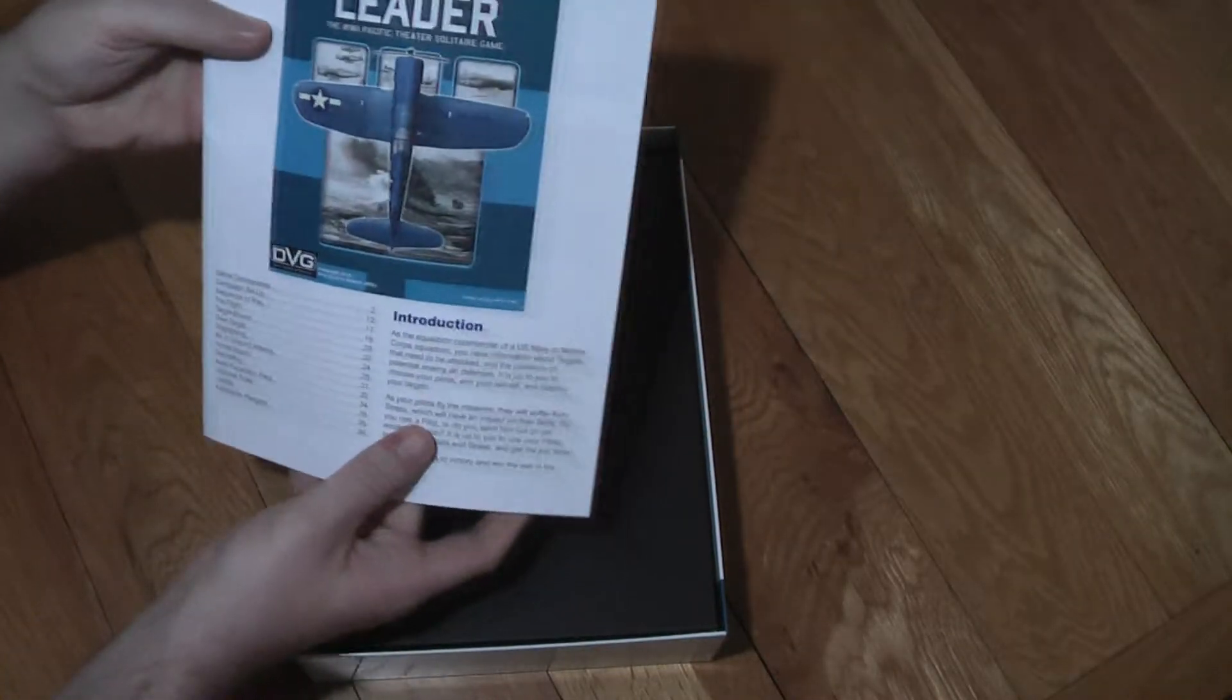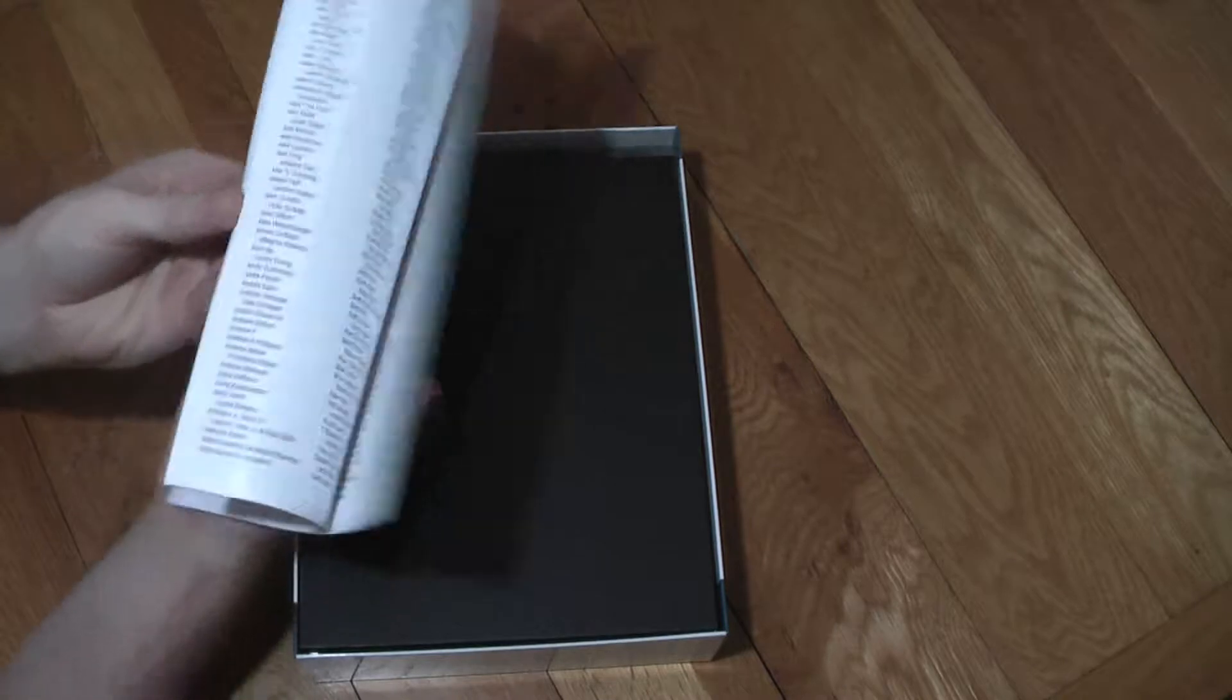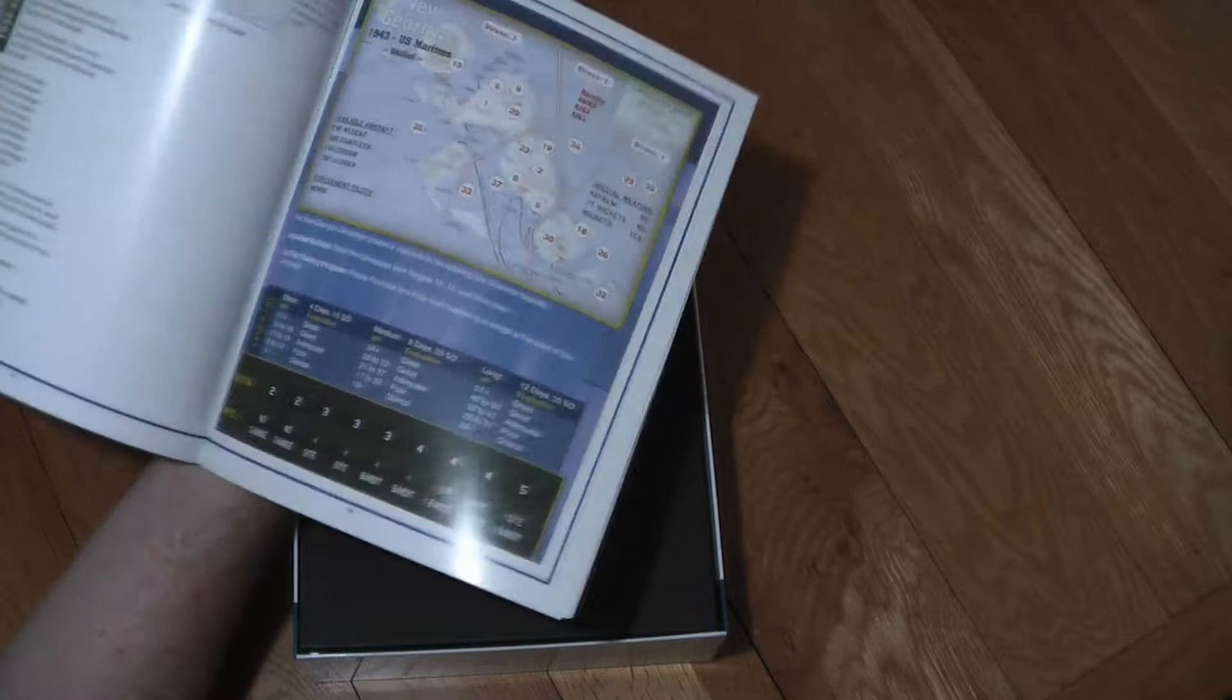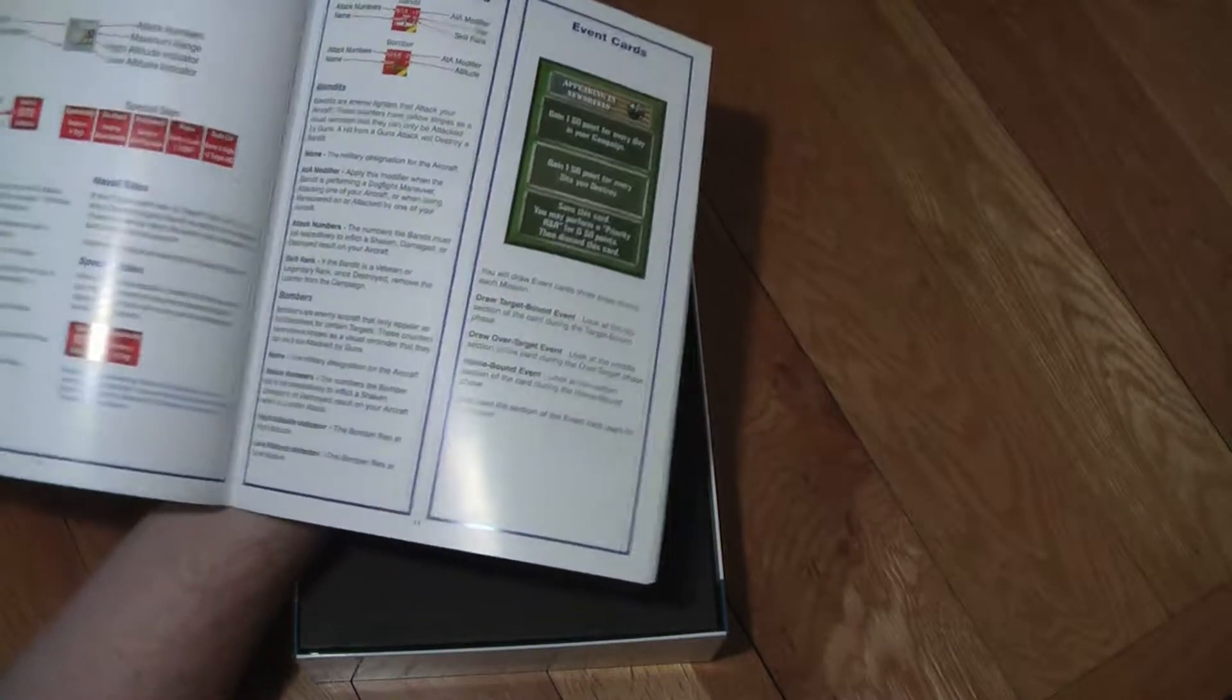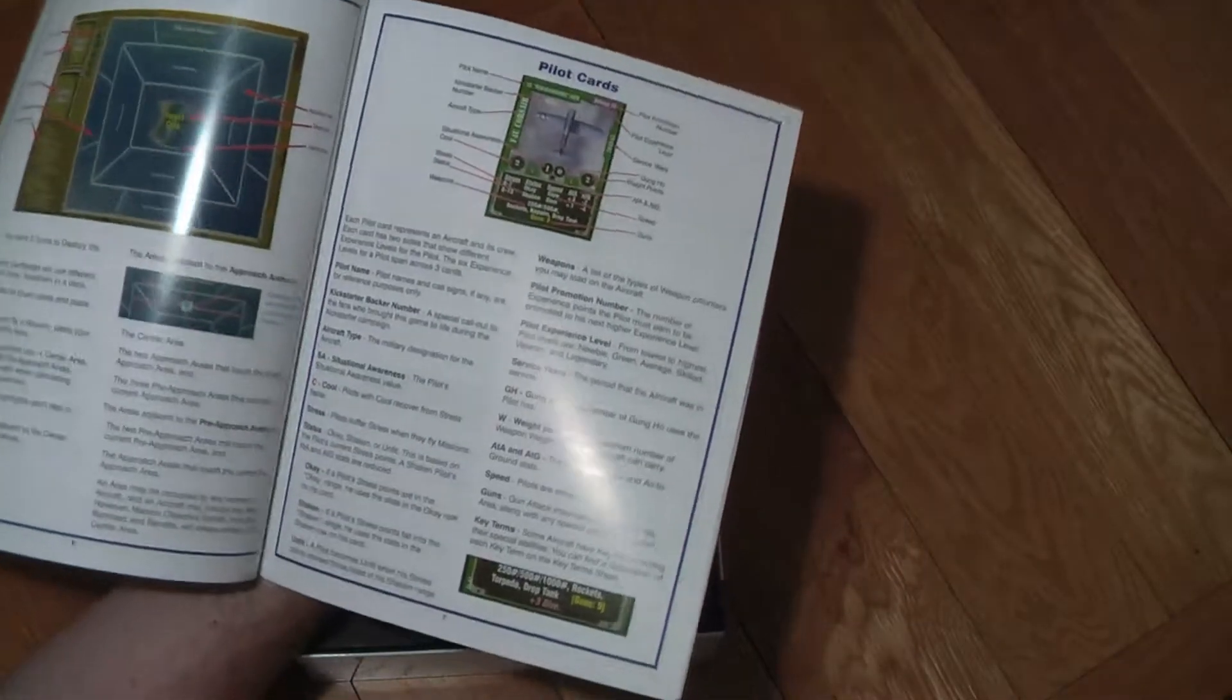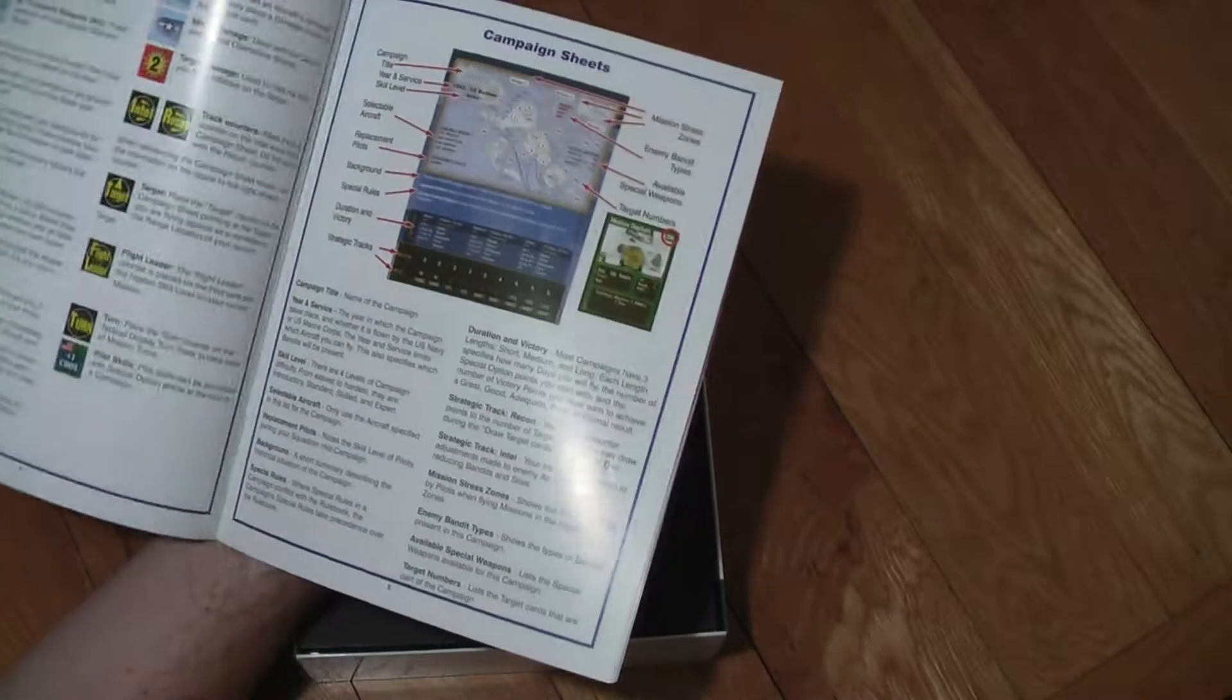The first thing we come to is a rule book. It looks to be about 30 odd pages, nicely laid out with some nice clear examples.